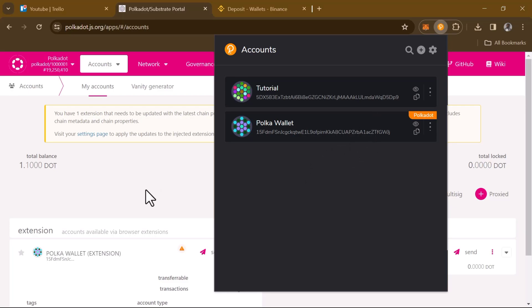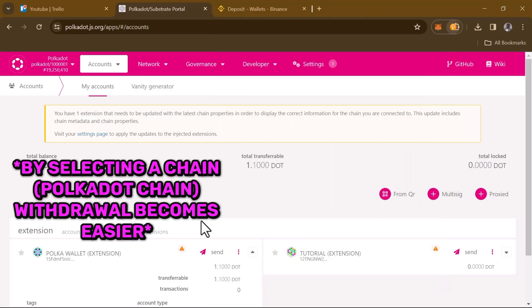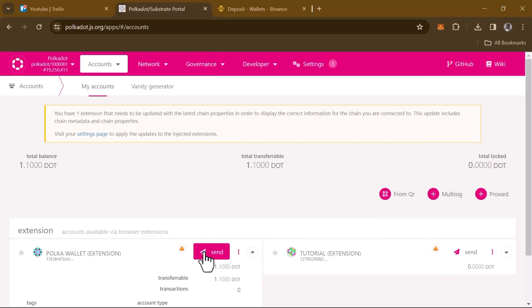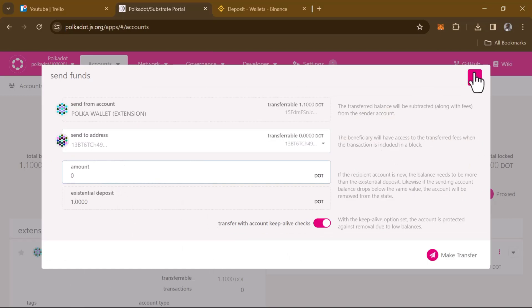Once you've selected the Polkadot relay chain, simply head back to the Polkadot.js apps and when you're there, click on the send option.